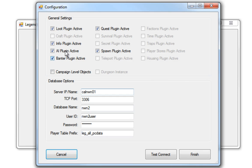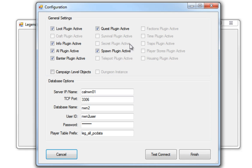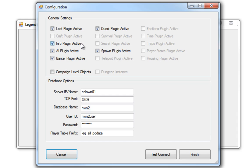What I've got going here is I've got the Legends Loot plugin active, the Info plugin, the AI plugin, the Banter plugin, the Quest plugin, and the Spawn plugin. Now these are okay to do. This is alright to do even if you don't use the Legends AI plugin for your regular creatures or the Spawn plugin for your regular spawning.